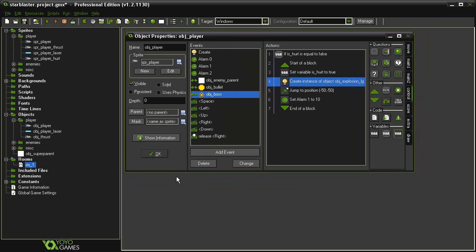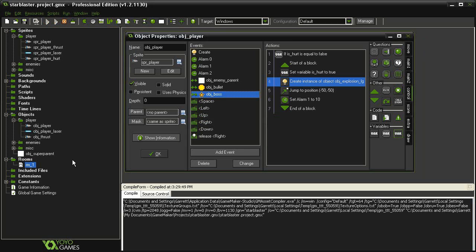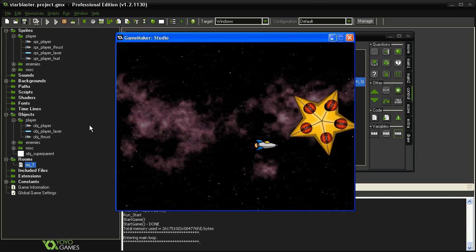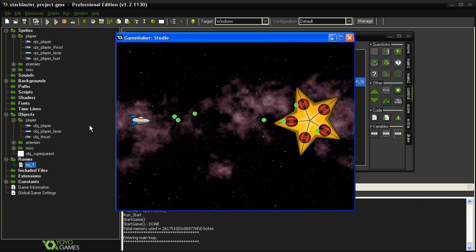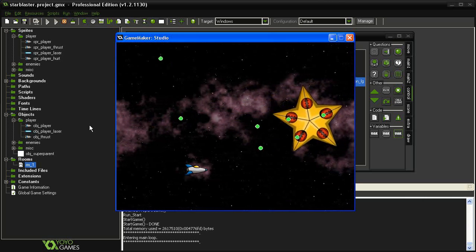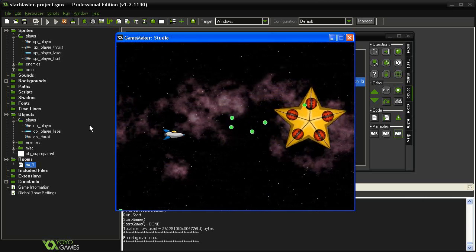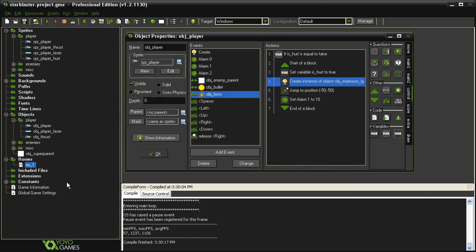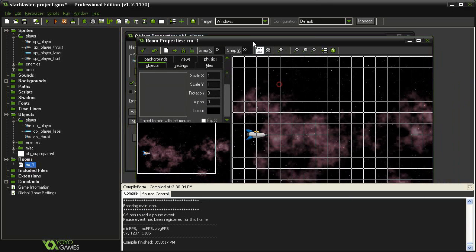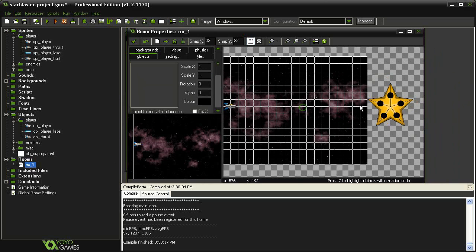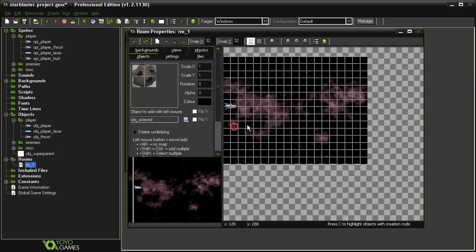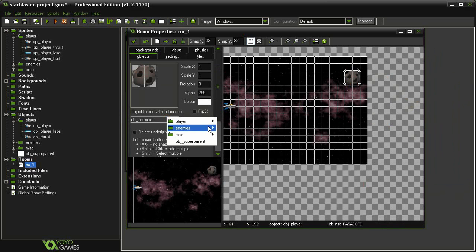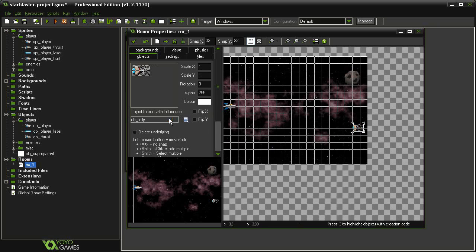Let's go ahead and test. I'll try to run into enemies before getting shot. Getting hit by a bullet works — the player comes flashing back. Let's open Room 1, remove the boss character, and place in some other enemies like an asteroid, a jellyfish, and a squid.